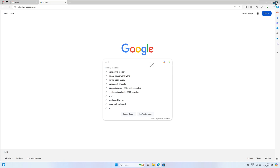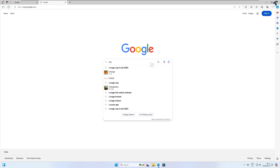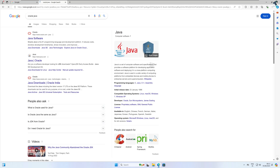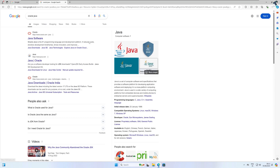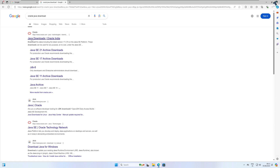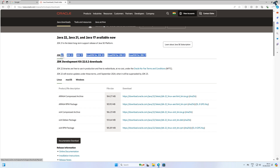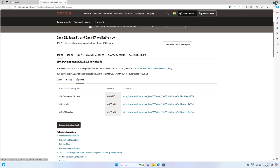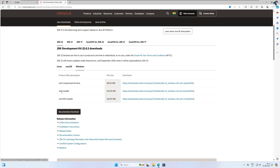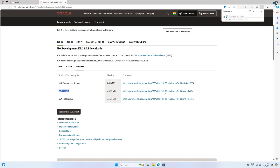To download Oracle Java, search on Google for 'Oracle Java', click on the first result which is the Oracle Java download page. Here you'll find the latest version which is JDK 22. Click on Windows and you will get two files — an MSI installer and an EXE file. I will download the EXE file. Click on the link and the download will start — wait a few seconds.